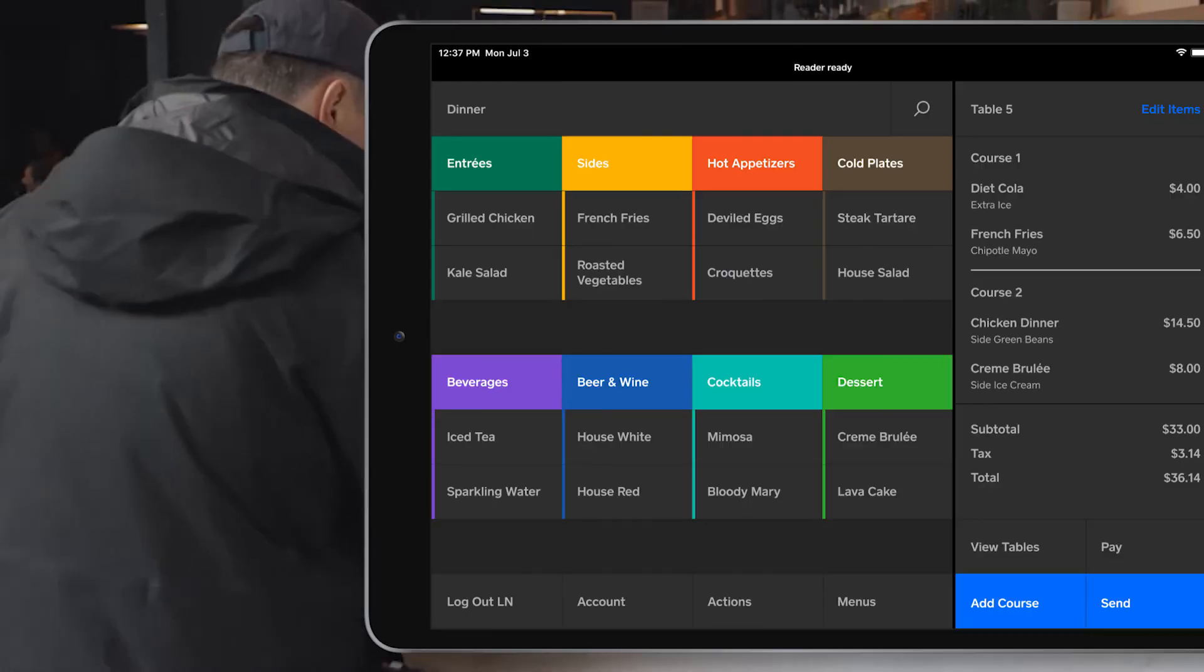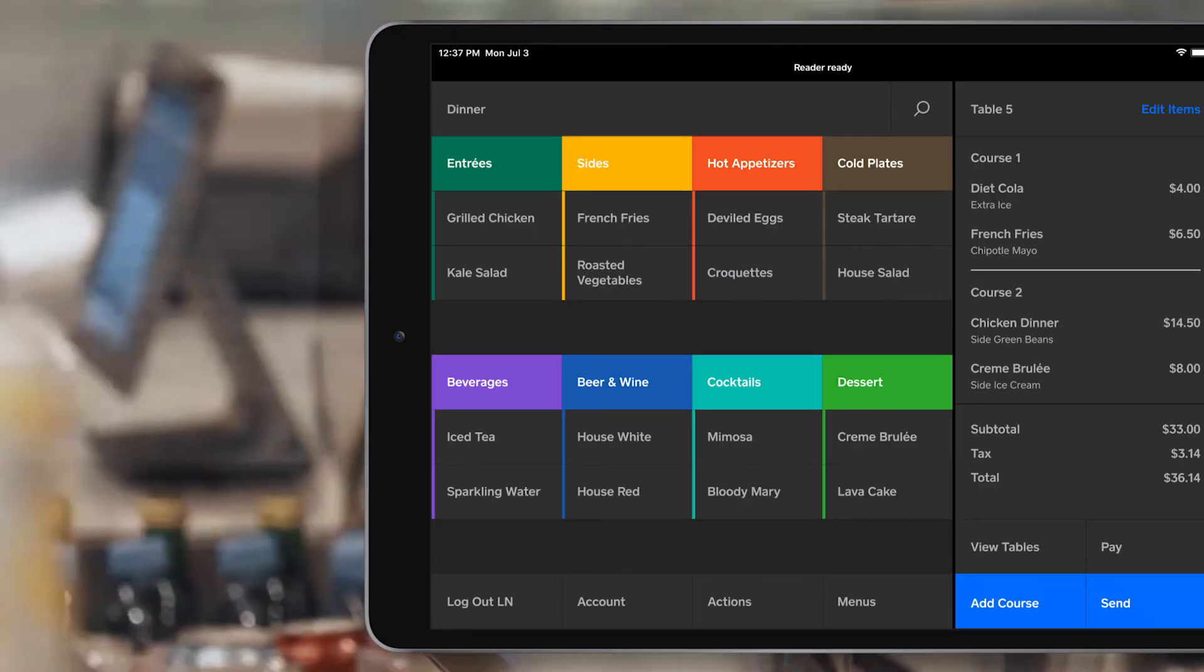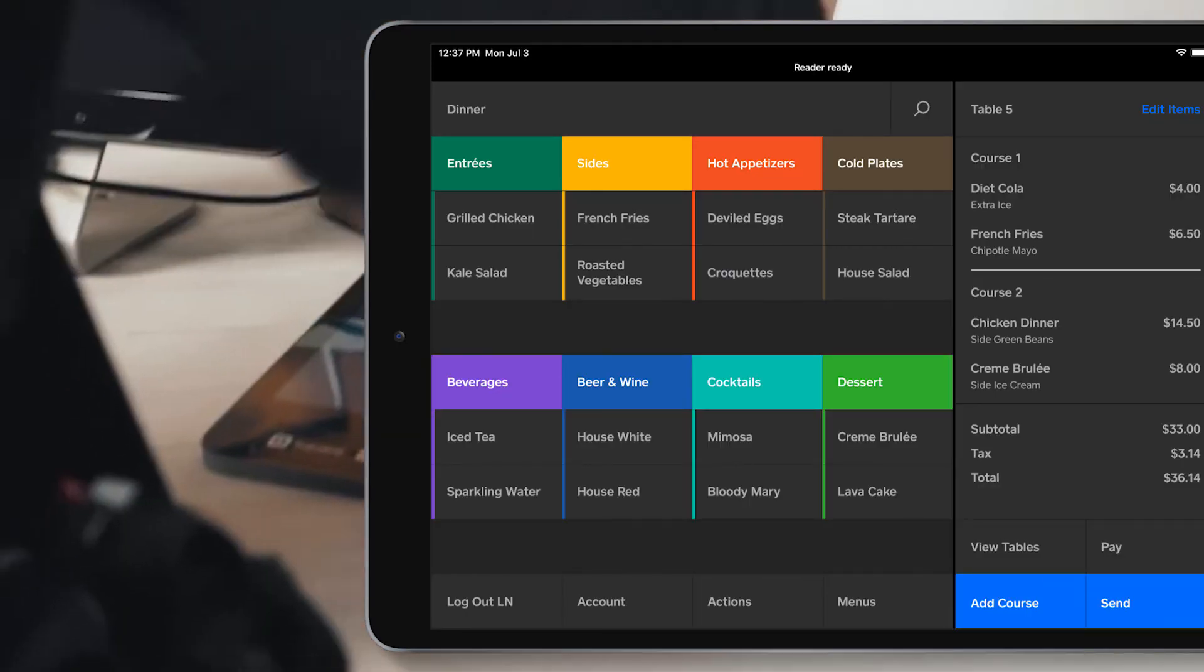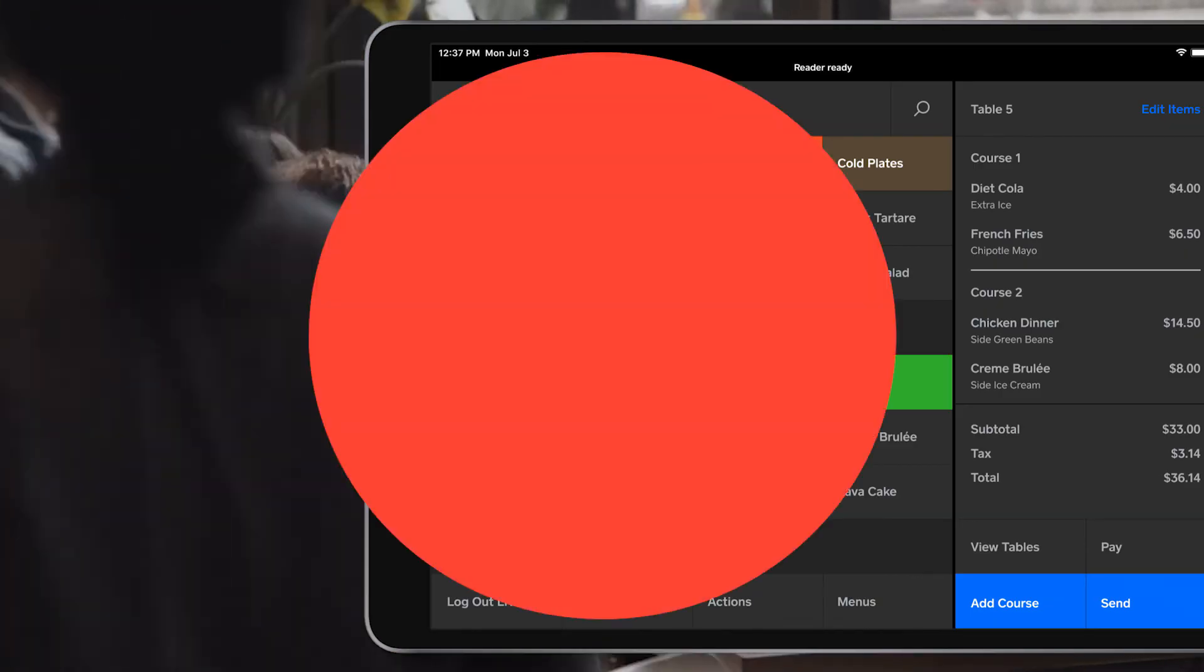Integrating your food menu into the Square restaurant point of sale is a step forward into efficiency and excellence.